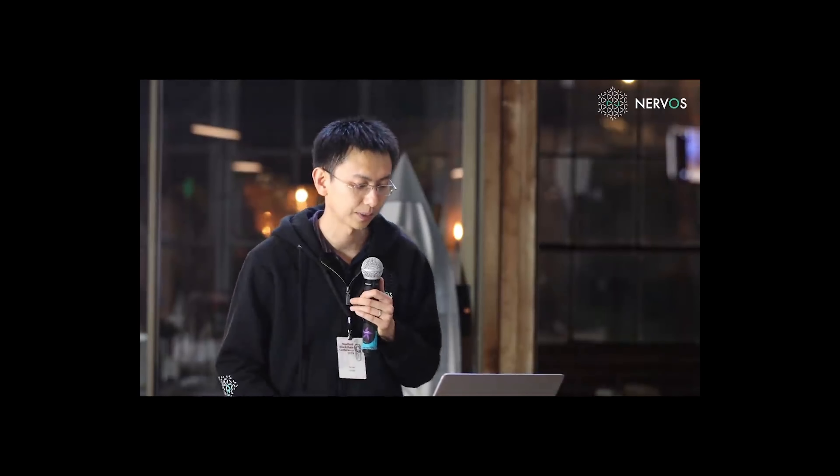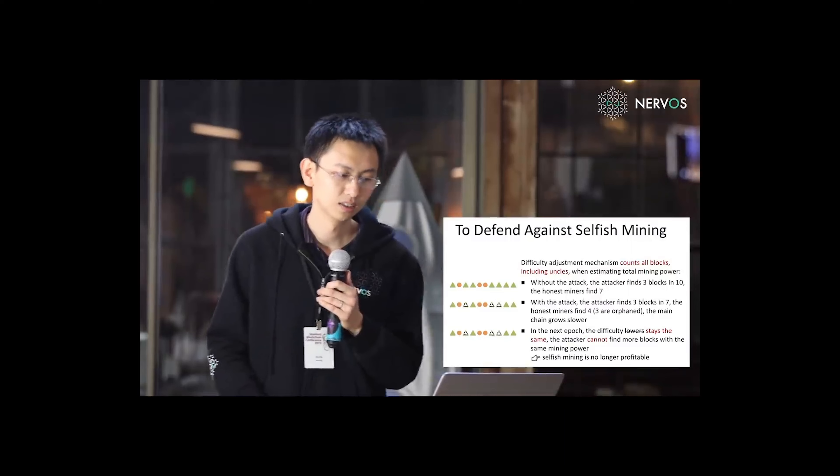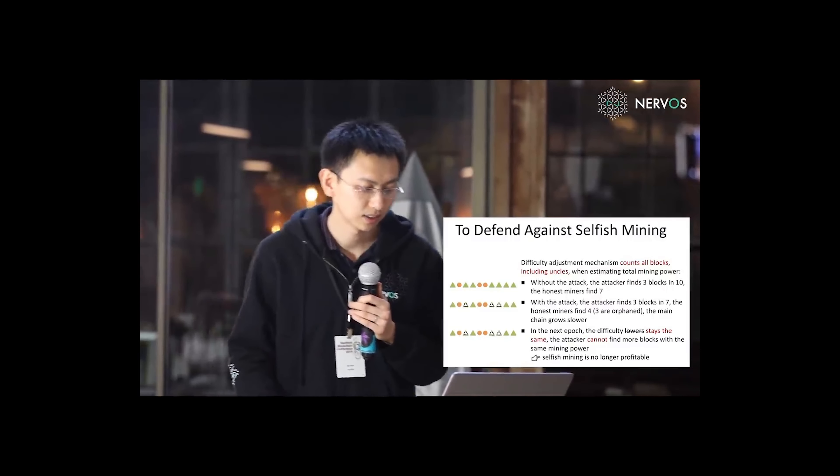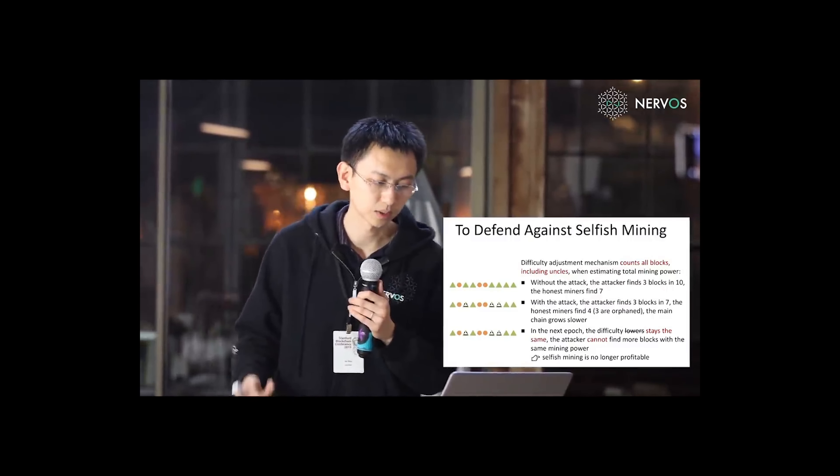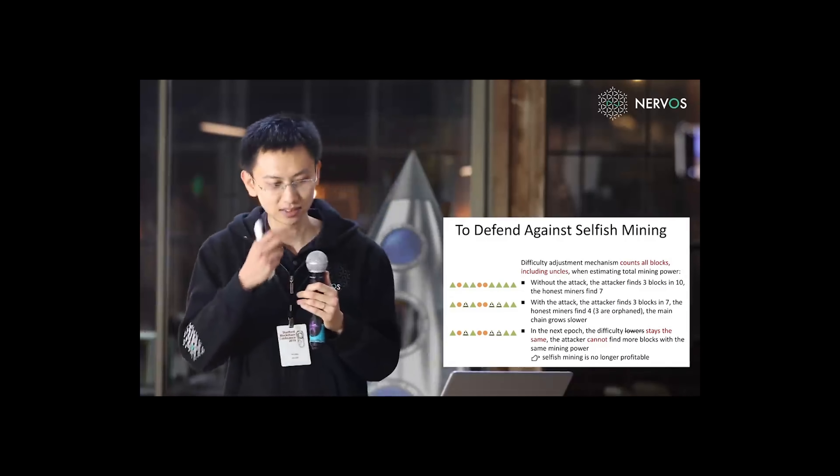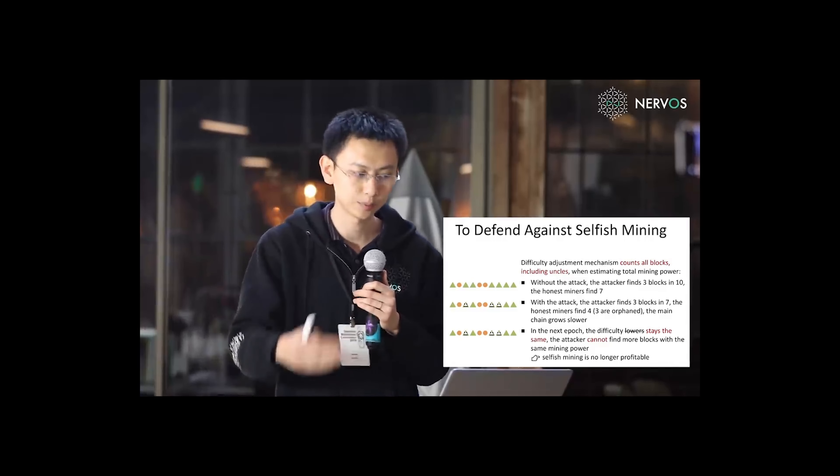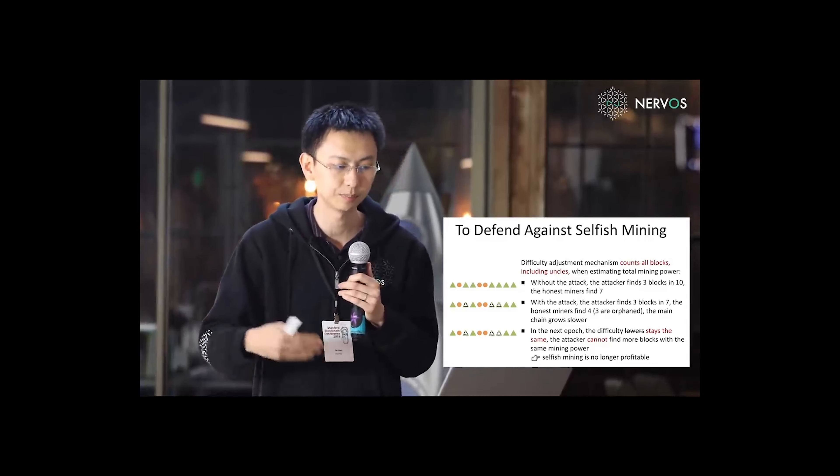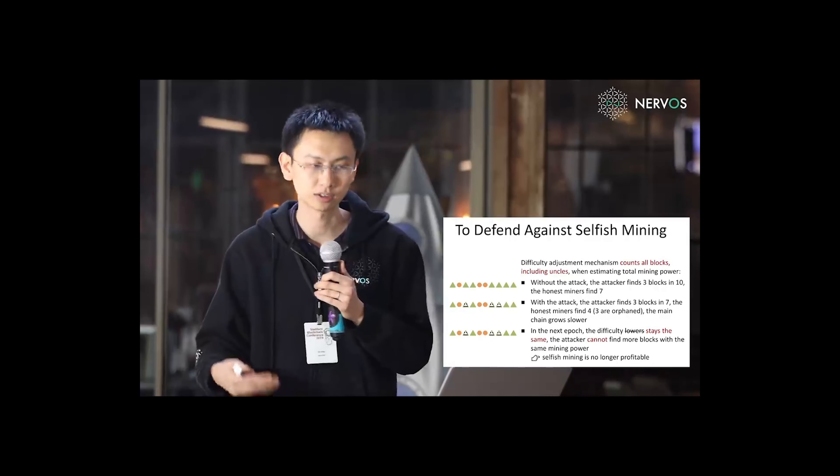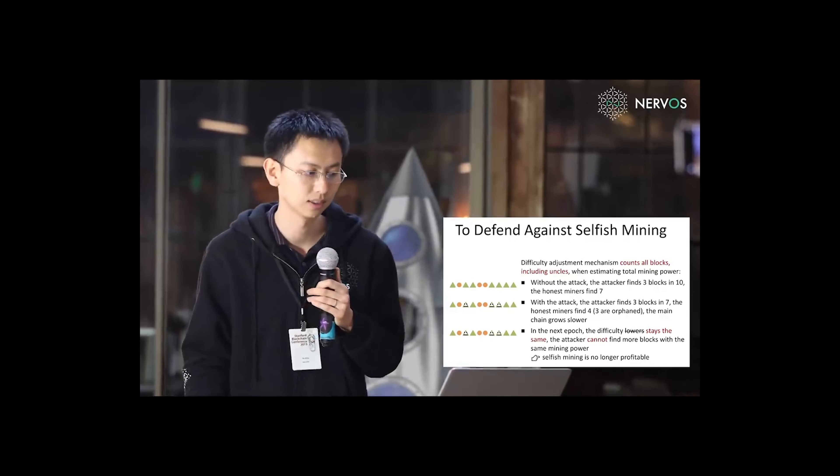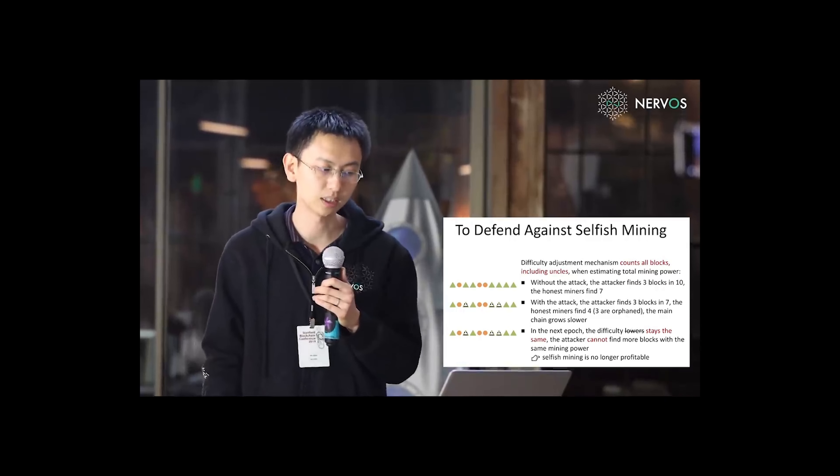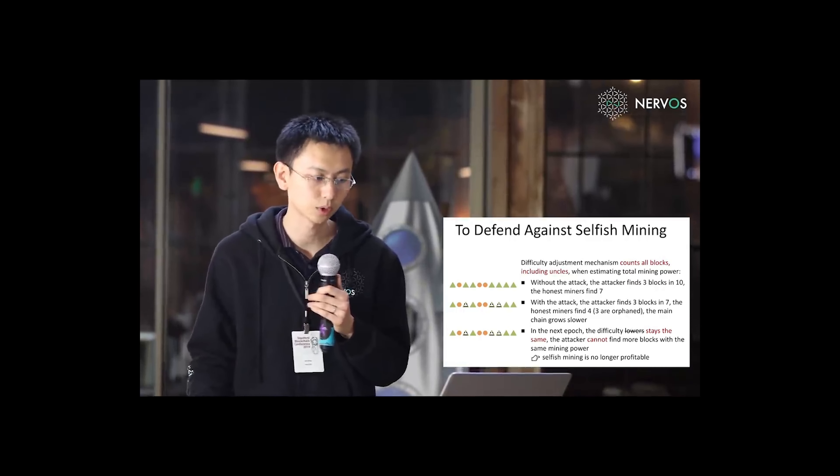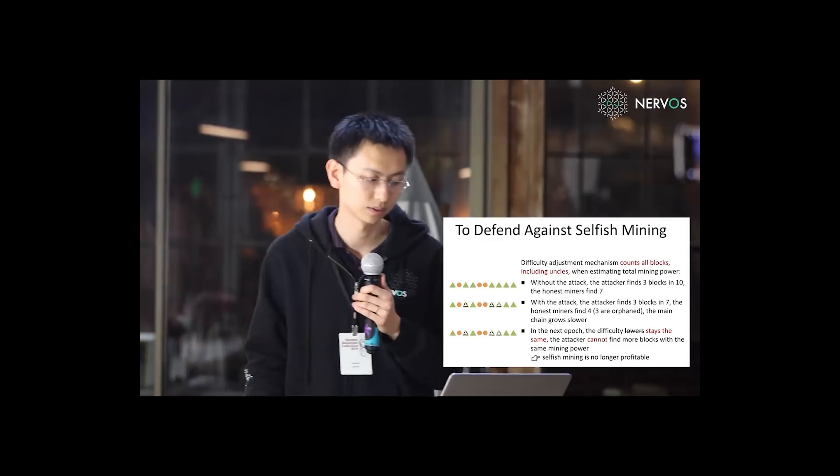Last, to defend against selfish mining. The difference between our protocol and Nakamoto consensus is that the difficulty adjustment mechanism counts all blocks, including uncles, when estimating the total mining power.